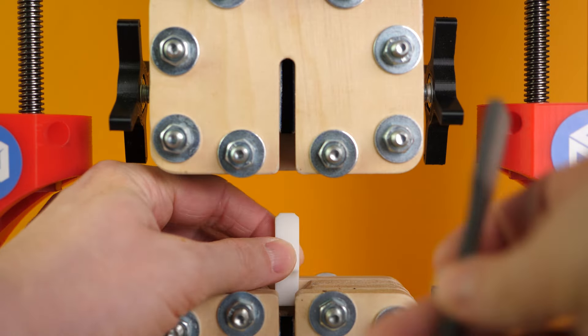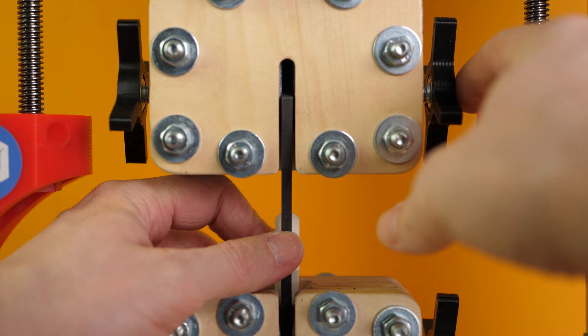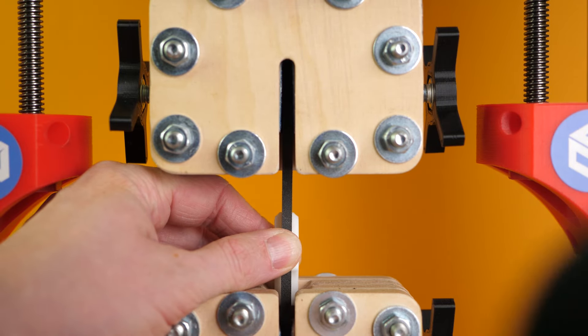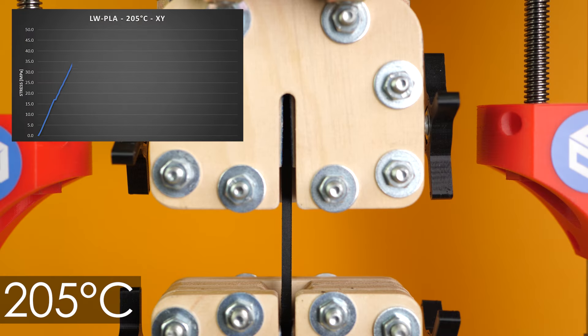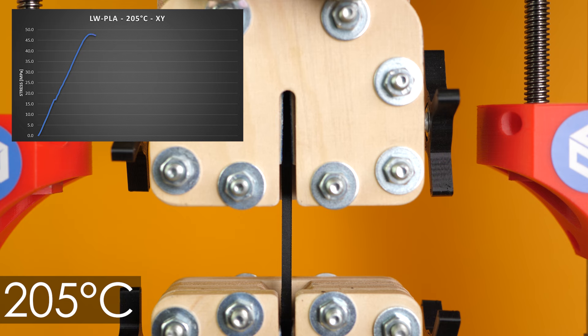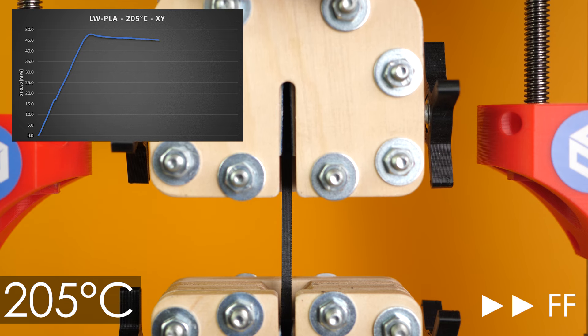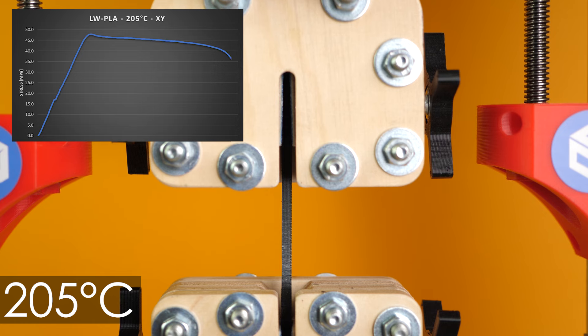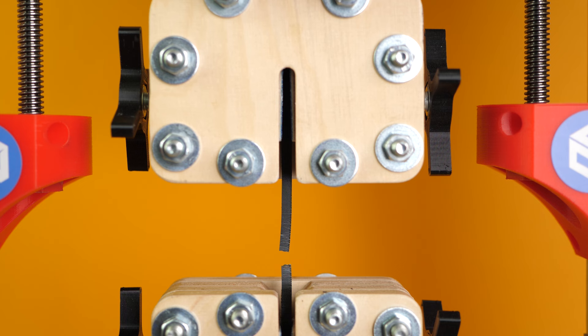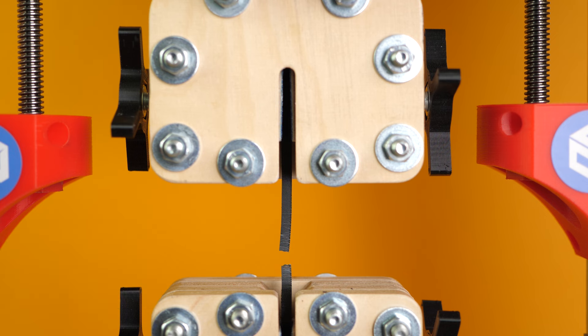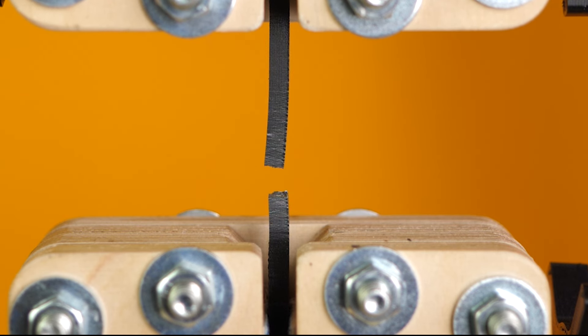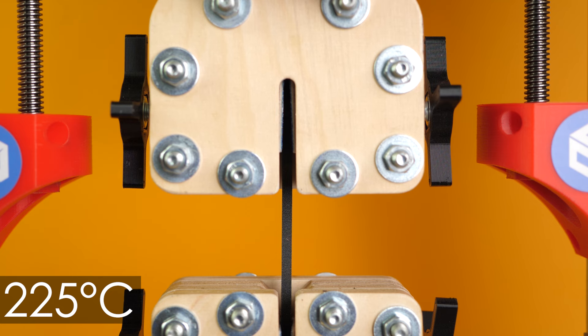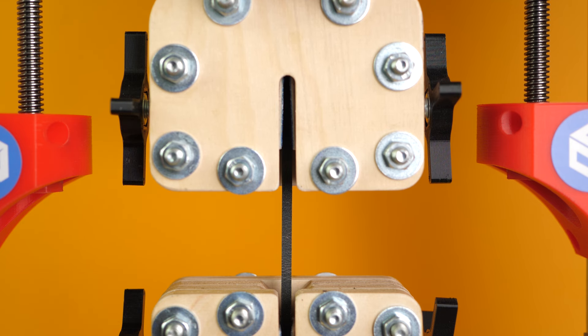Alright, let's start with the mechanical tests. The samples printed horizontally are simply clamped in my DIY universal test machine and then loaded at a constant speed until they failed. Our baseline part without active foaming failed on average at 49MPa which is a little bit low for PLA but on the other hand, the material yielded quite a bit before it failed and behaved much like tough PLA or PLA+.